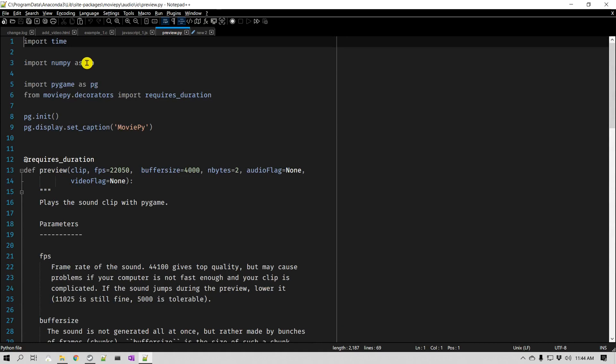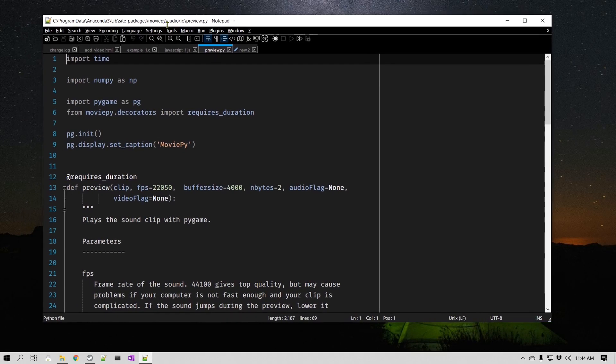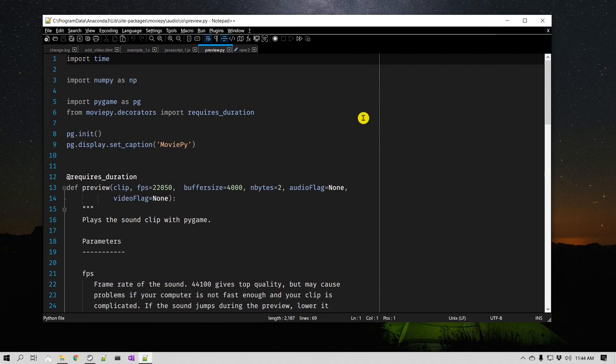Now you might notice that even the dark mode is enabled, why these title bars are still white, right? So the reason is that Windows needs to be in dark mode in order to change that.